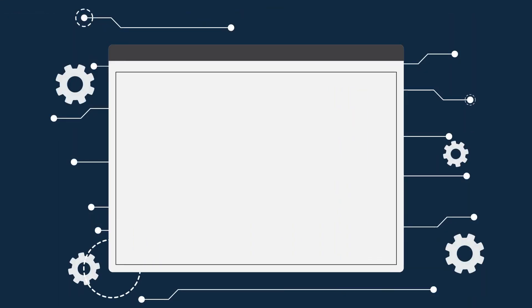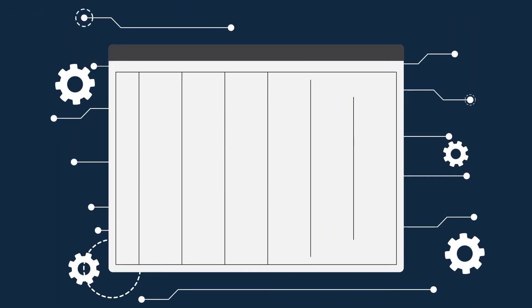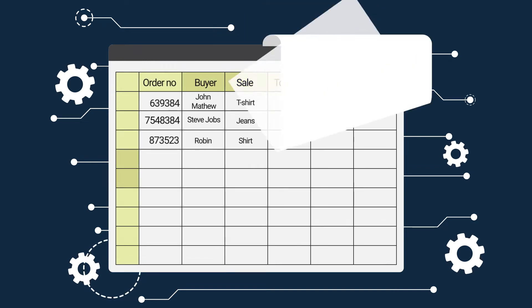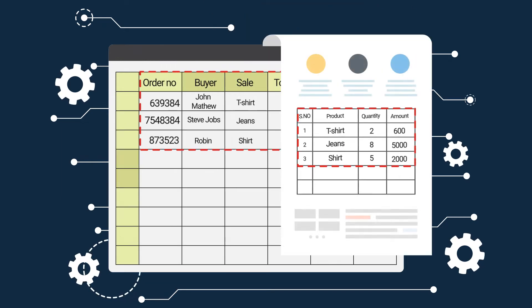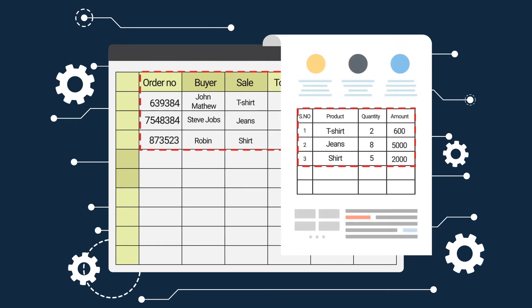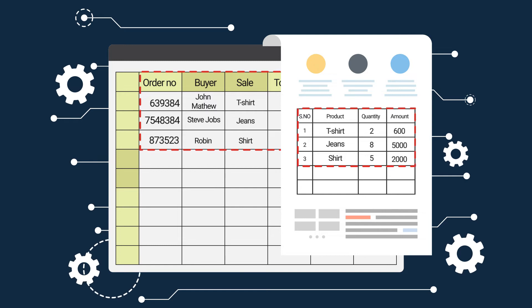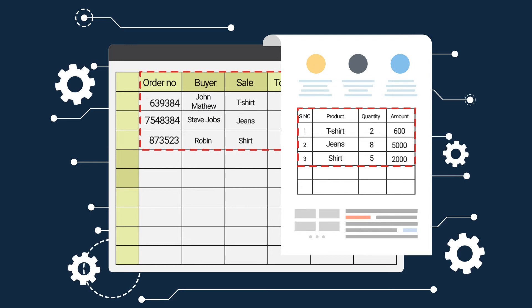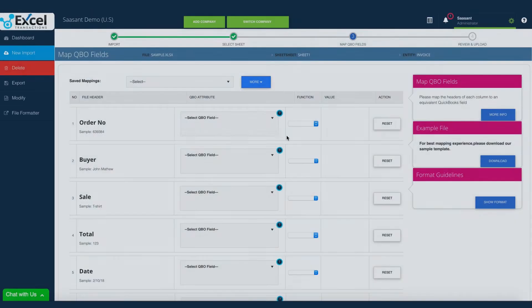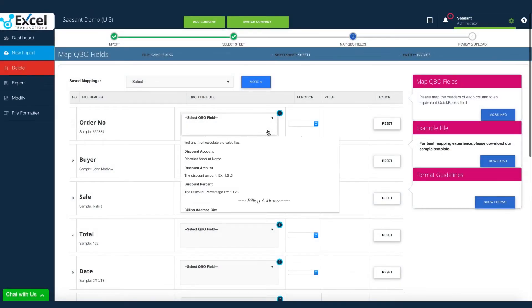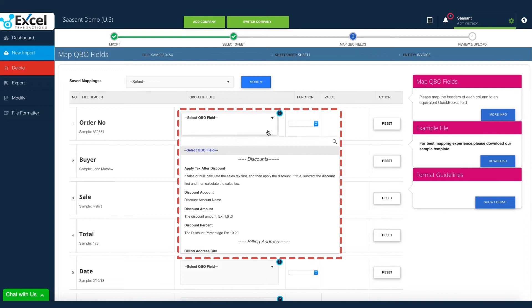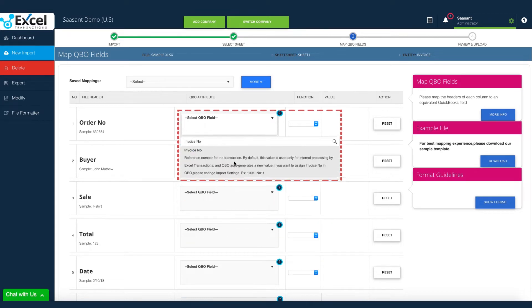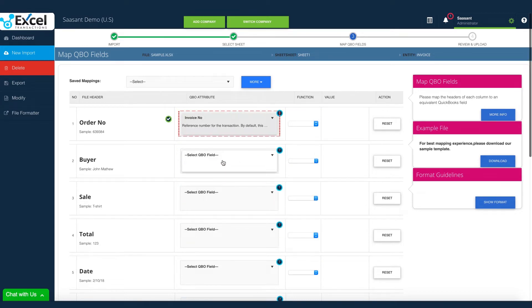Mapping is the essential part of every import. To import the transactions into QuickBooks, Excel transactions needs to understand each file column. In this file, order number column data corresponds to invoice number in QuickBooks, hence mapping order number to invoice number.